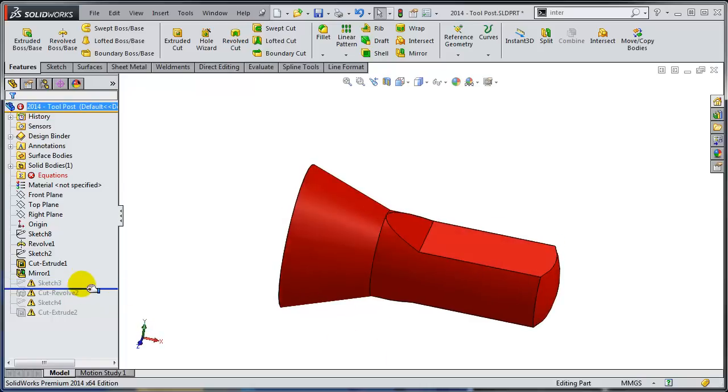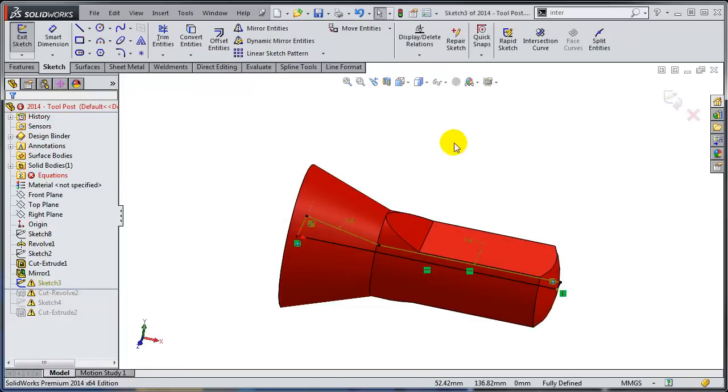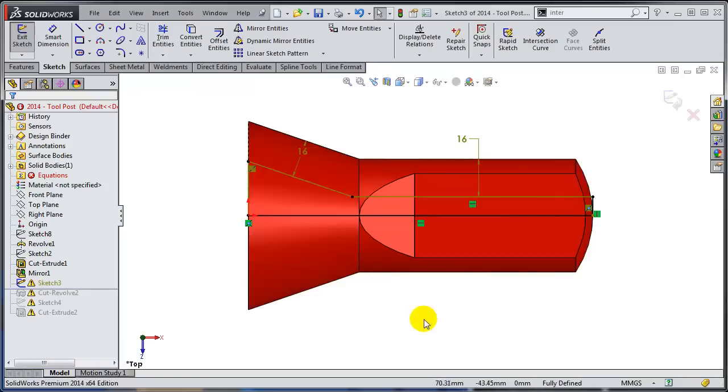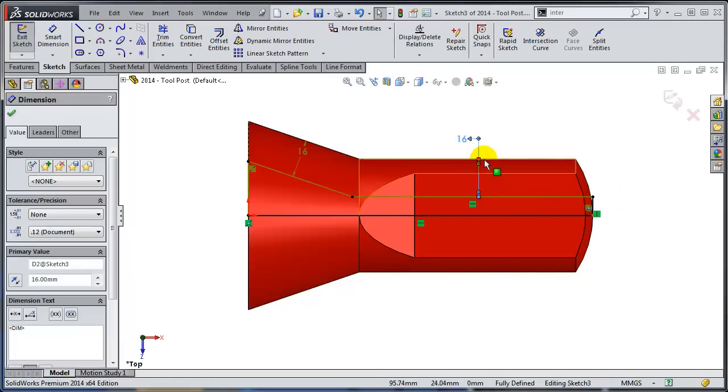Let's go to sketch number three, which complains again. So let's edit it. I'm going to go normal to. And again, let's update this dangling dimensions and relations.